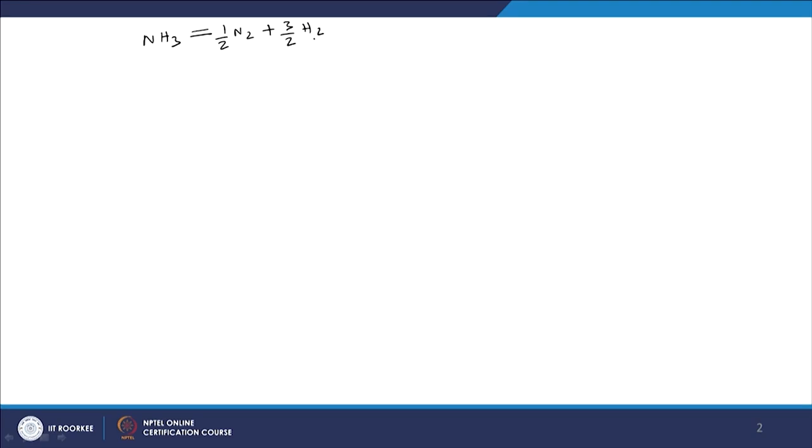This reaction is very important because of the huge importance of synthesizing ammonia. The reverse reaction is very difficult — it requires a lot of effort — whereas the forward reaction, that means dissociation of ammonia, happens quite naturally. That already implies that ammonia is a very unstable compound.